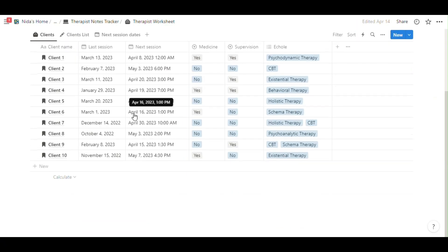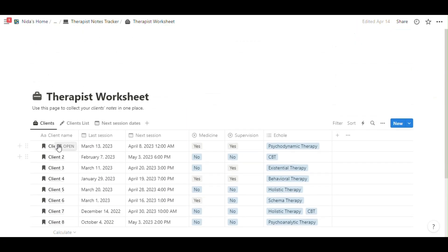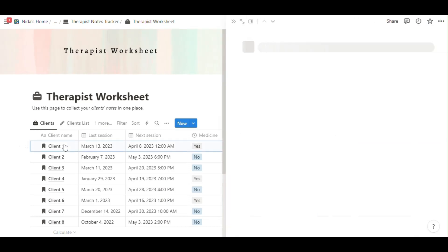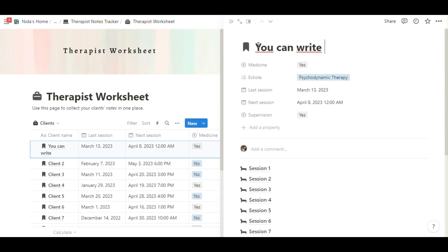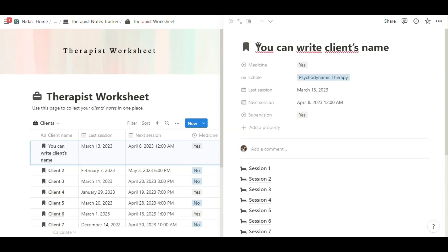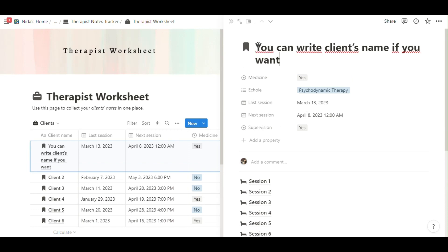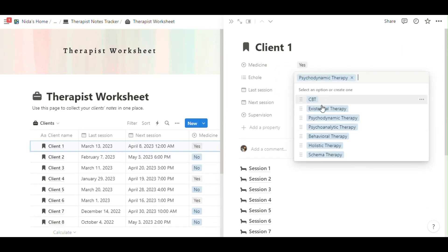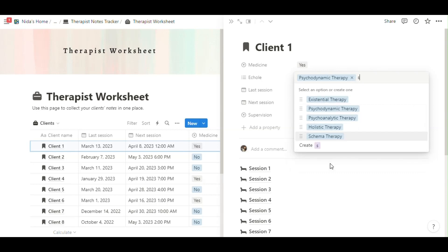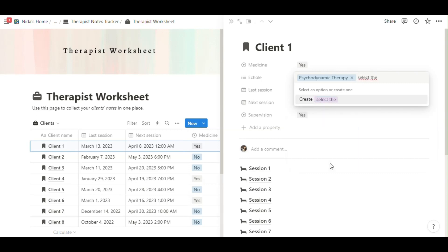Hi everyone, now I will tell you how to use the therapist template. You can click the therapist worksheet and client1. You can write here the client's name if you want and select the equal you use, one equal or two equal.